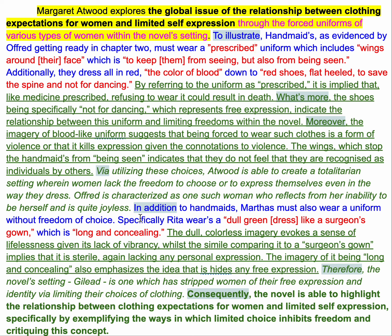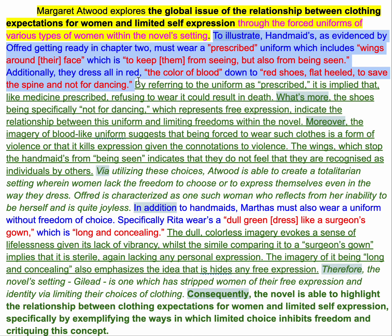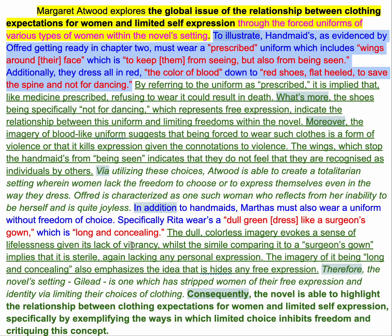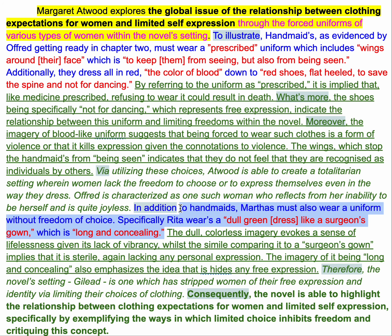The other thing you'll notice is there are two blocks of evidence — that's what we're looking for as well. We're not in grade six doing little baby paragraphs now. We're doing big-boy stuff. So we've got these two blocks of evidence: the first half is about the handmaids, the second half — still the same argument, women being forced to wear a uniform — but I've picked a different group of women.